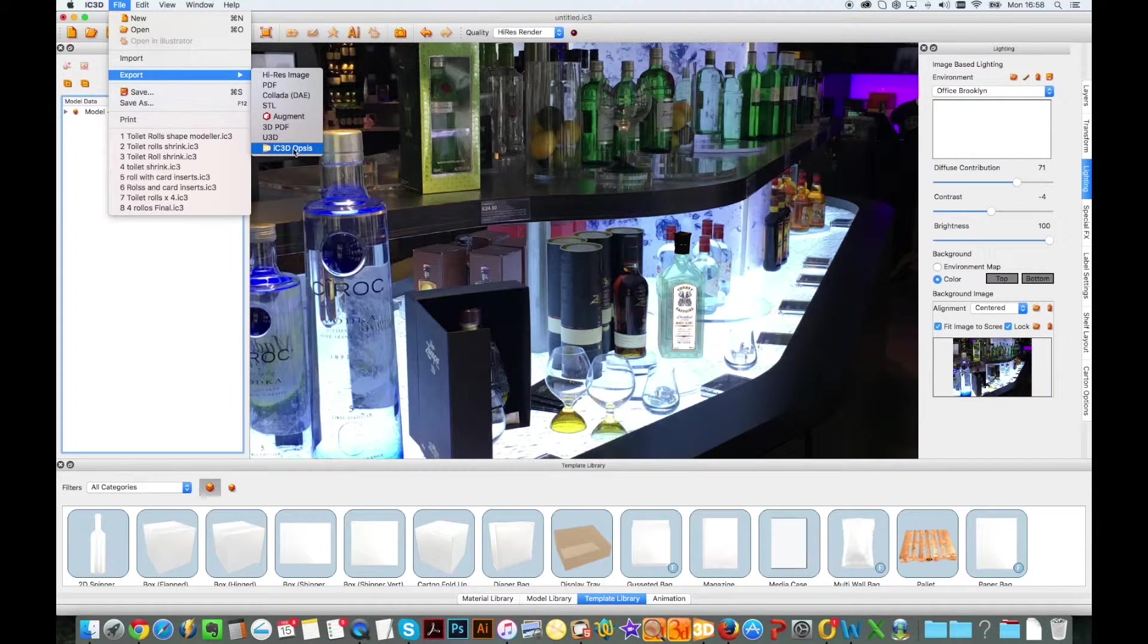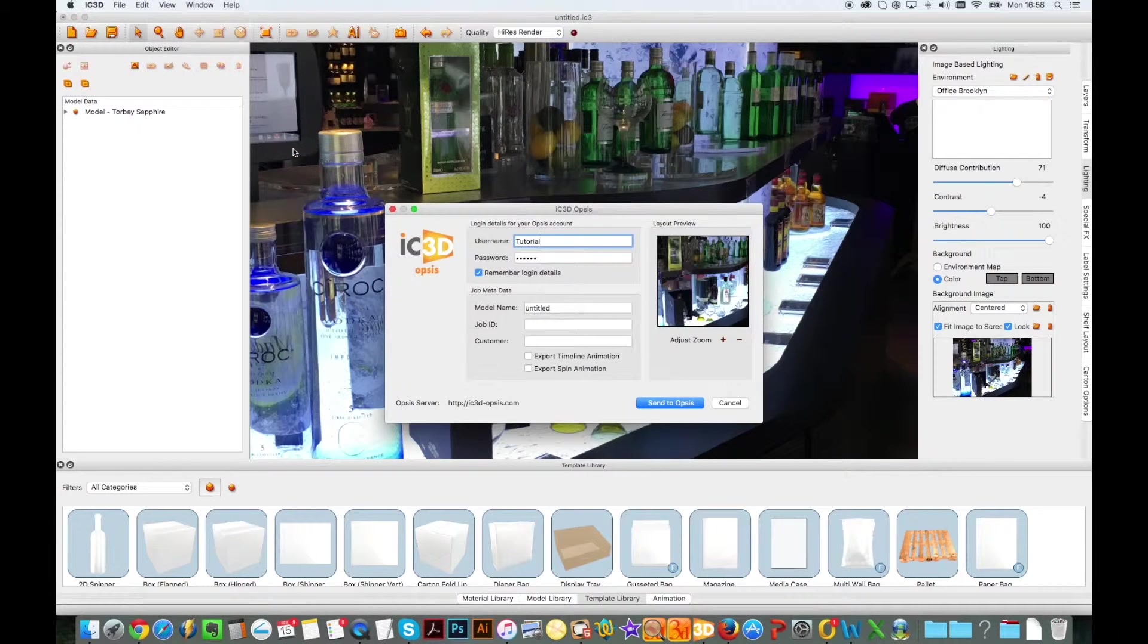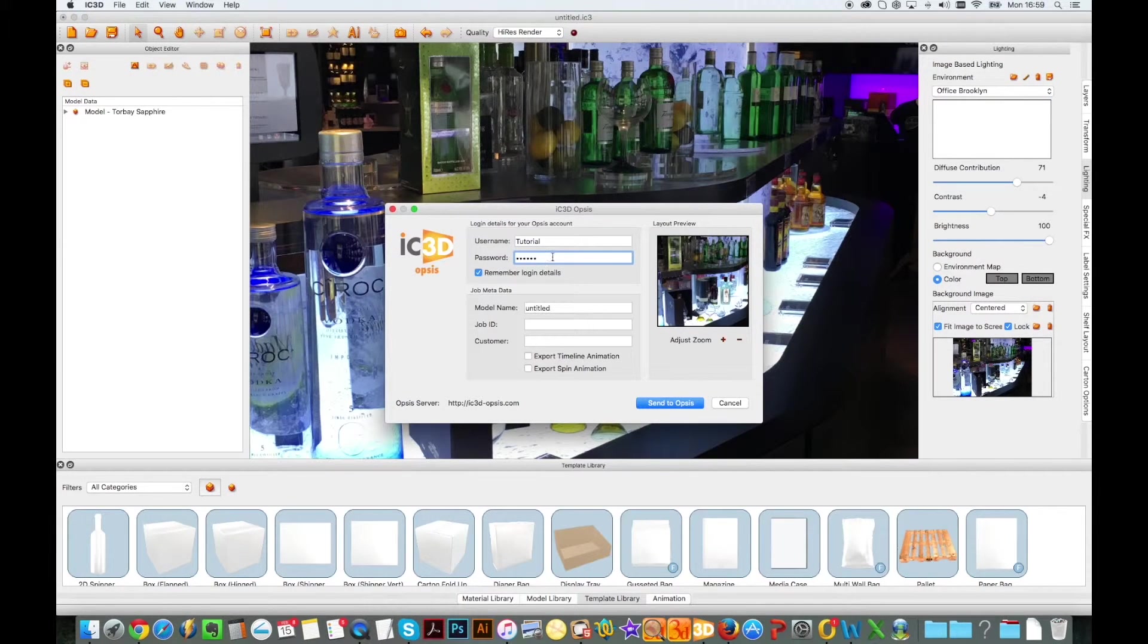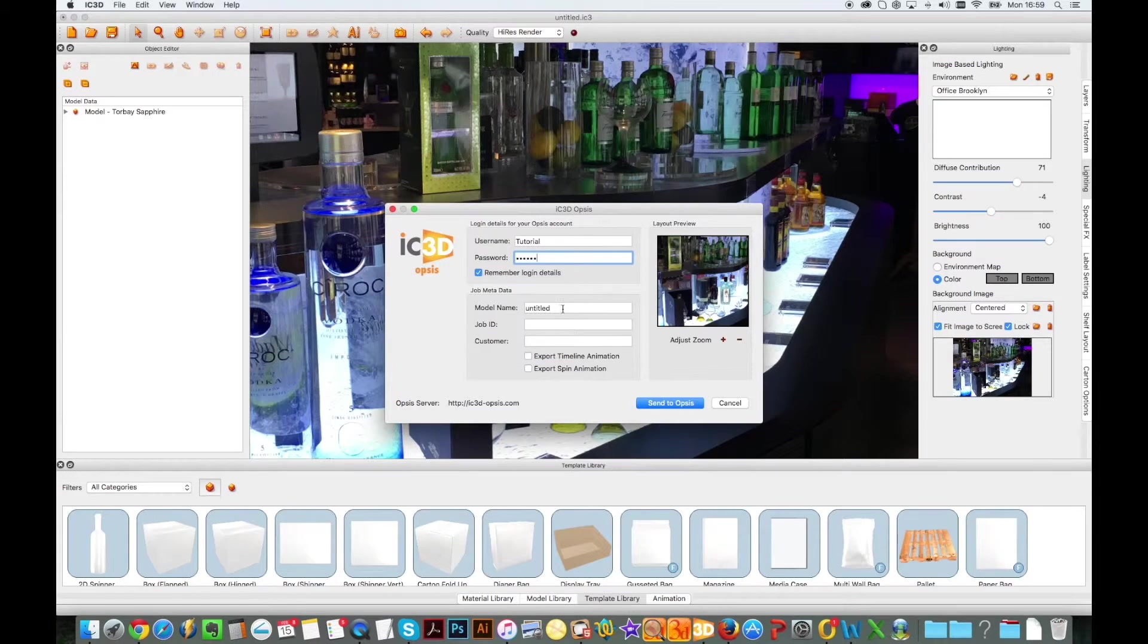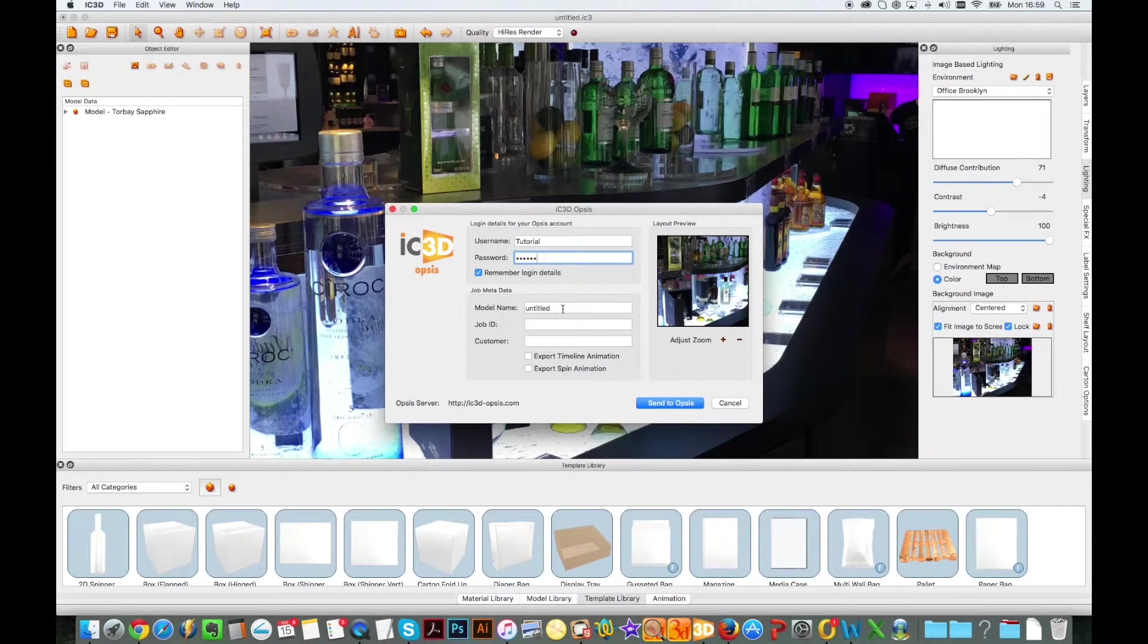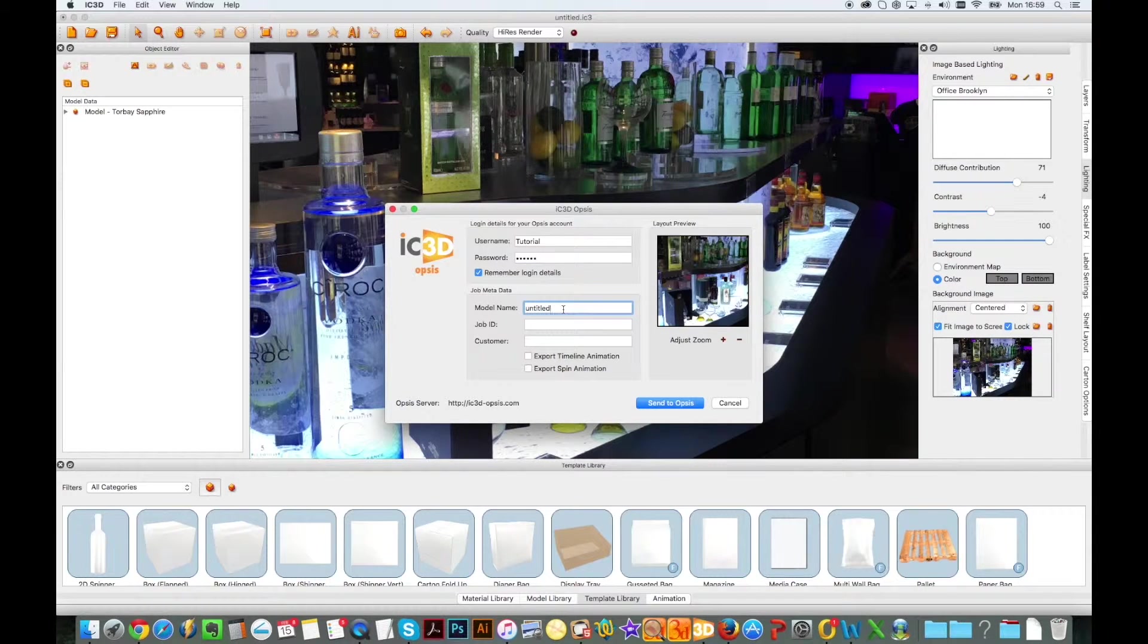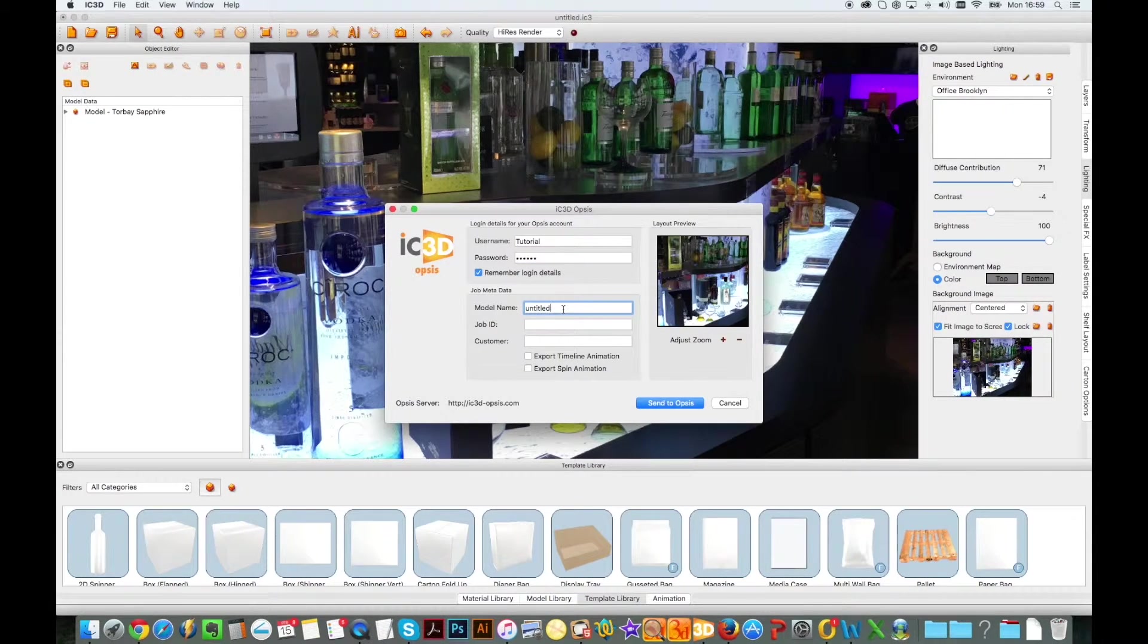Now that I have locked my model into position, I can share it using our new feature called IC3D Opsys. IC3D Opsys gives users the ability to share 3D content in the cloud for free, using any browser on any device, via a web link that can be emailed directly to users.